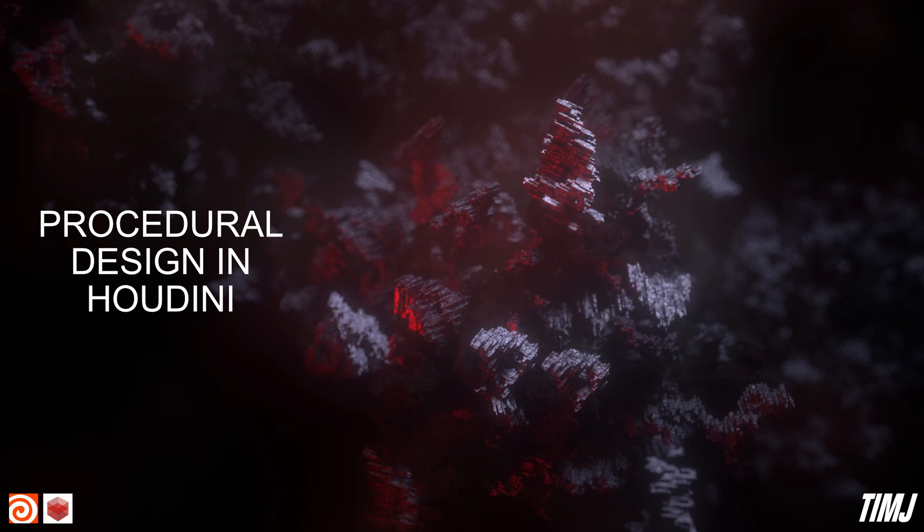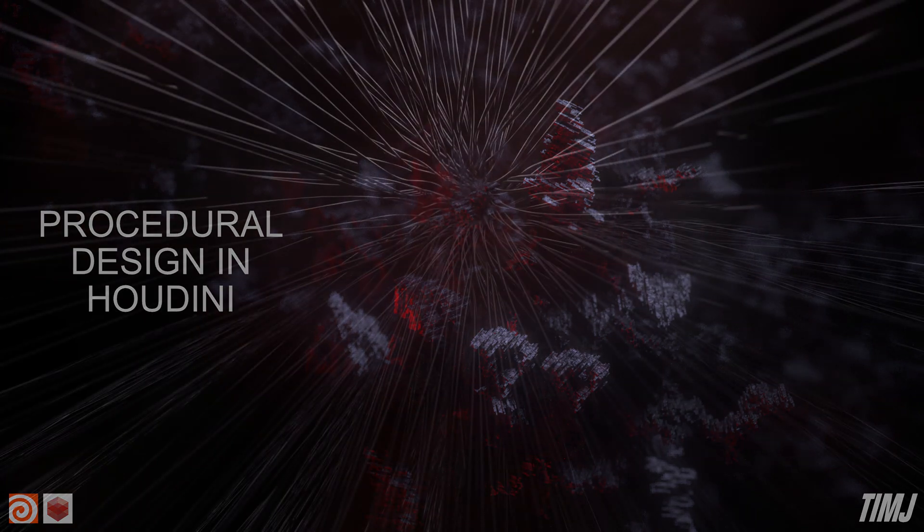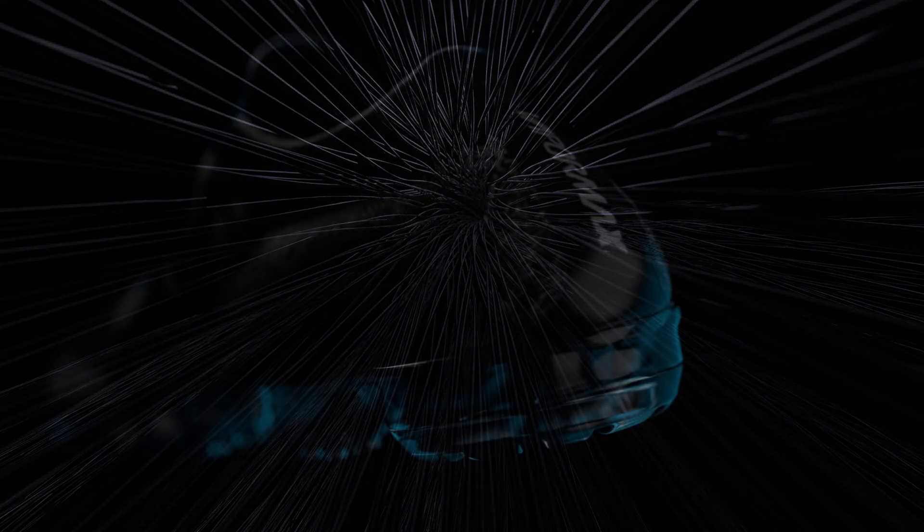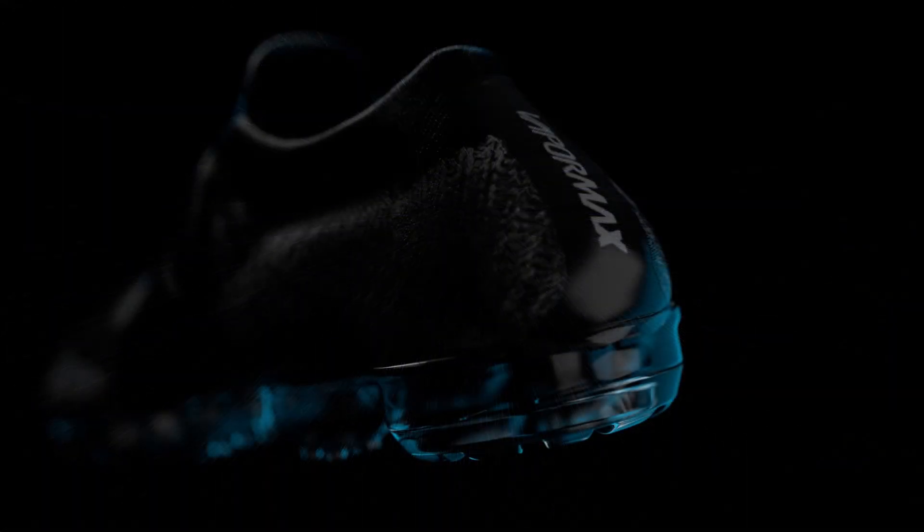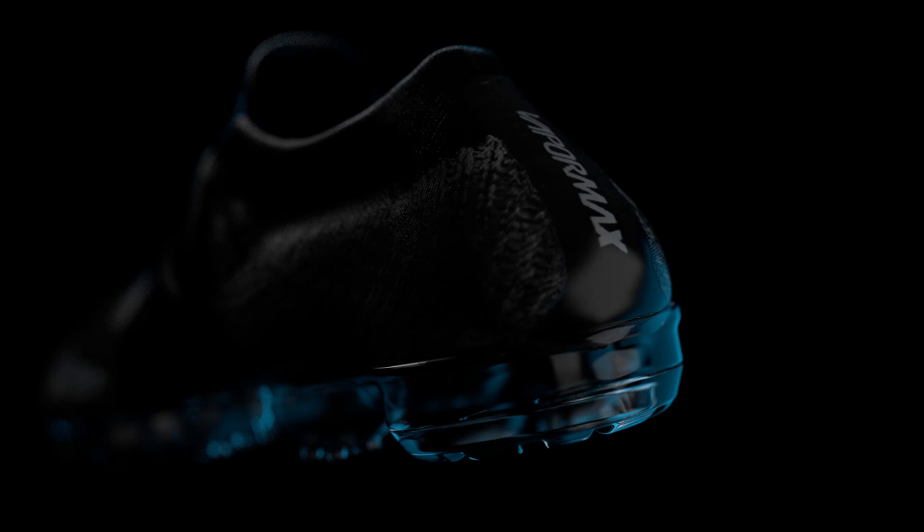Hello guys and welcome to timjdesign. This is a new course for Houdini and Redshift. In this course we will go over procedural design in Houdini.